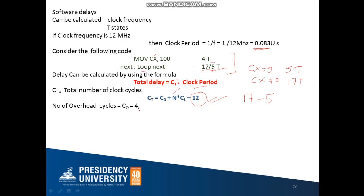C0 is the number of overhead cycles. Overhead cycles are those instructions which do not come under your loop. Looking at the code, the loop instruction keeps going back to the same line, so only that line is in the loop. The MOV instruction is not in the loop — it is the overhead instruction, and it has 4 T-states. Therefore, C0 equals 4.